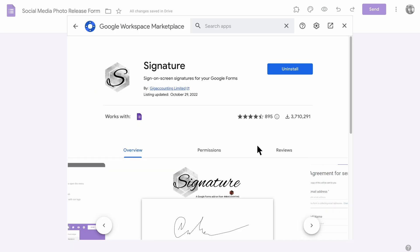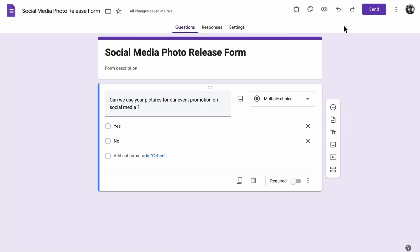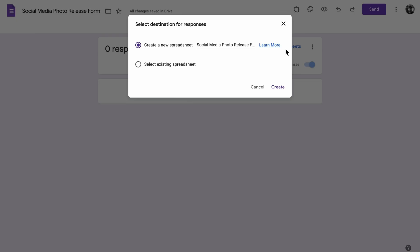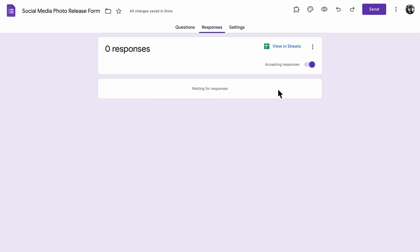In order to let the Signature app do its thing, you'll need to create a response spreadsheet. It's weird, we know, but it's a prerequisite for some reason. Click on the responses tab and select the green create spreadsheet button to create the Google Sheet where your form responses will be stored.